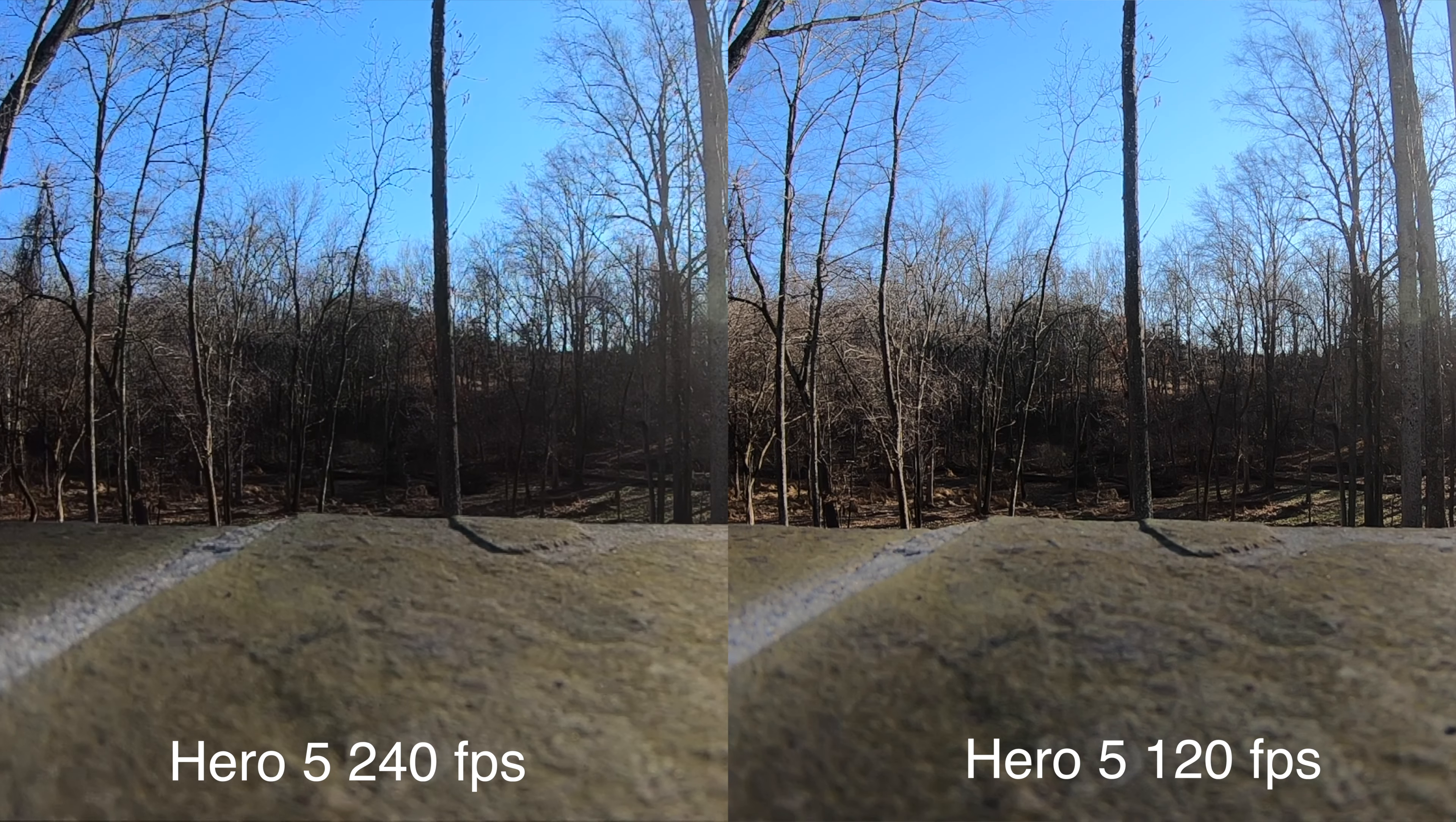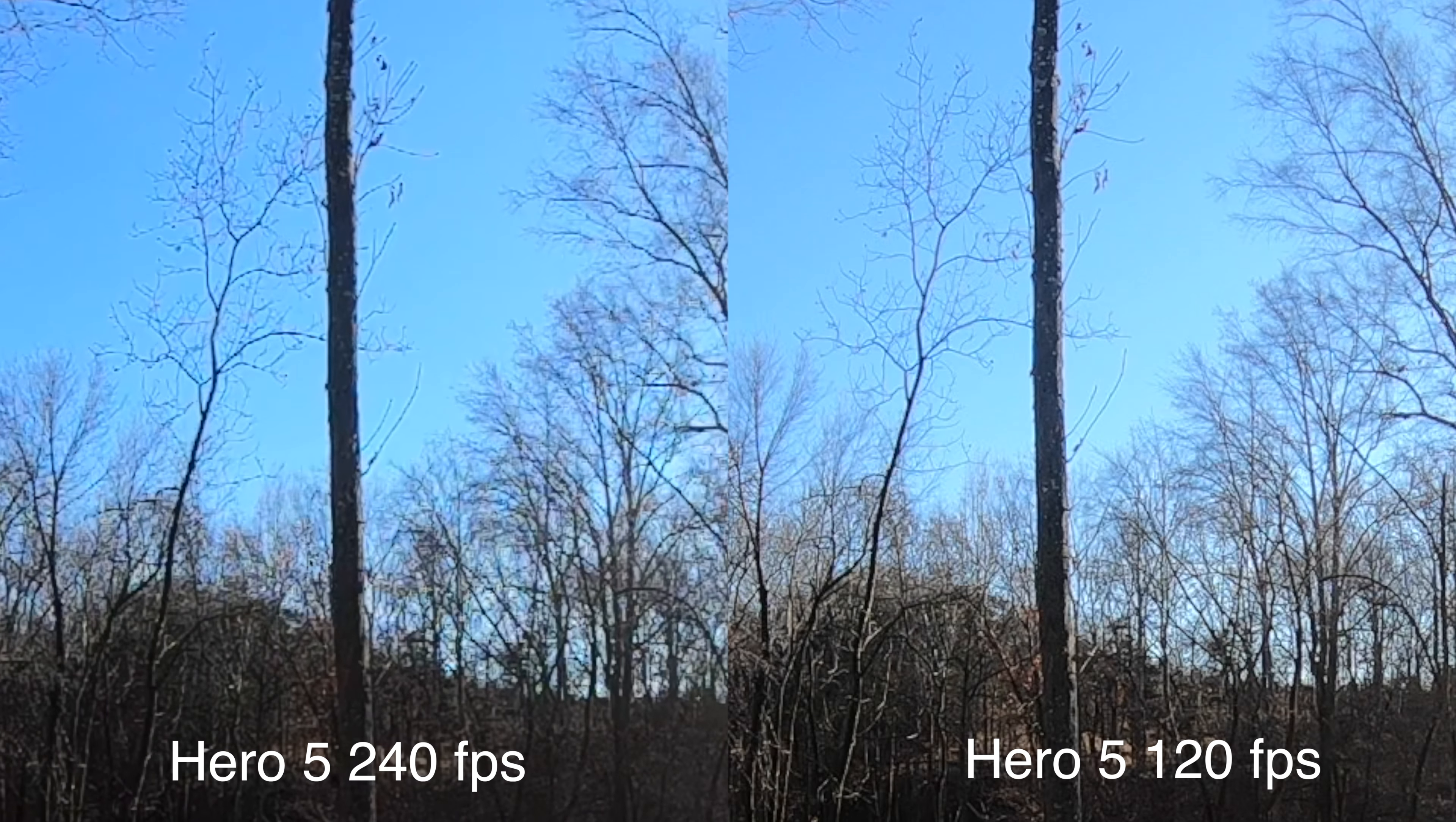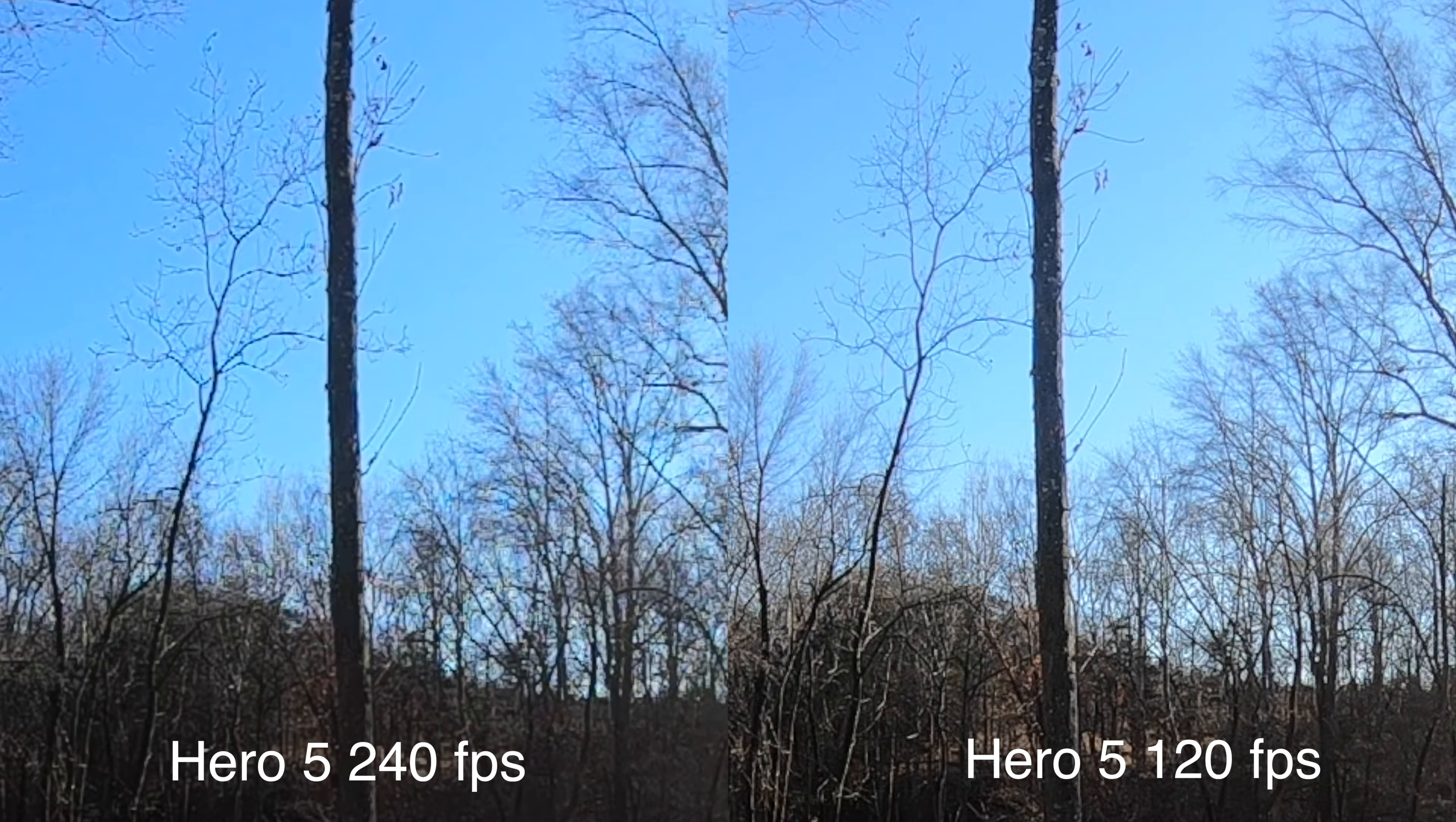So what that does mean is if you do want to go past 120 and use 240, then you are going to have image degradation. But hey, up to 120 frames per second, there's no problem. And on the older cameras, even 80 frames per second, anything above 60 actually had a problem. Here on the Hero 6, it's only the absolute highest frame rate that has that issue.